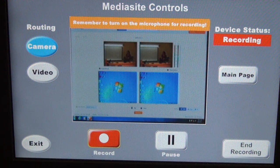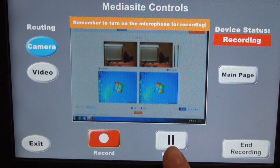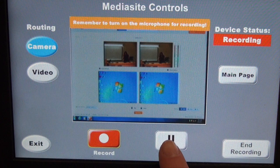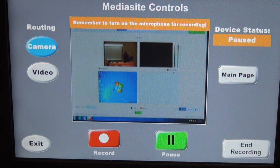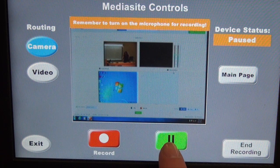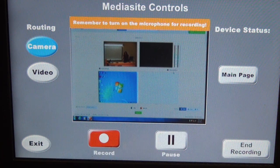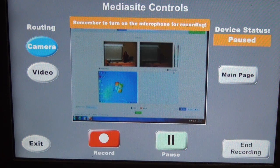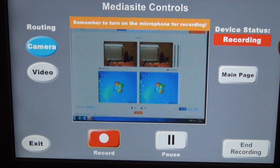Now let's say it's time for a class break, or any reason that you would like to pause the recording. Down here, you press the pause button, and it will tell you that it's paused. Whenever you're ready to start recording again, you can either press the pause button again, or press record — and it's recording again.